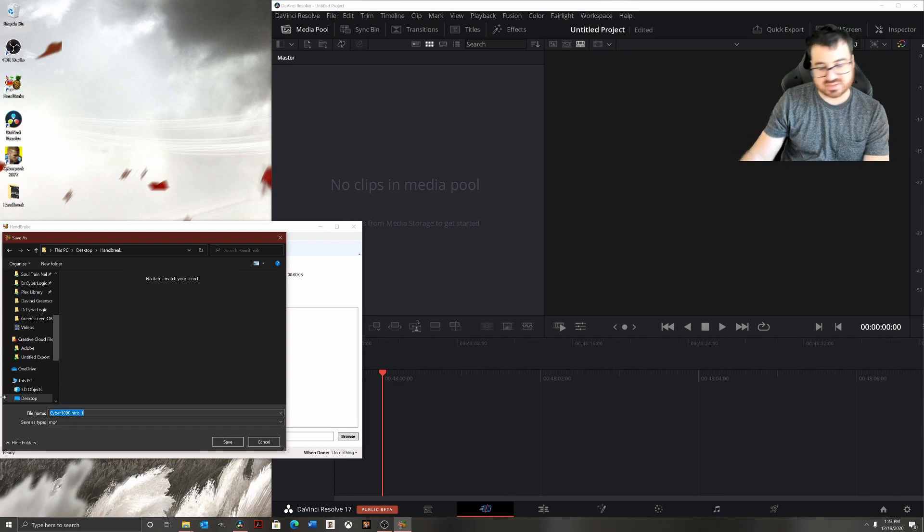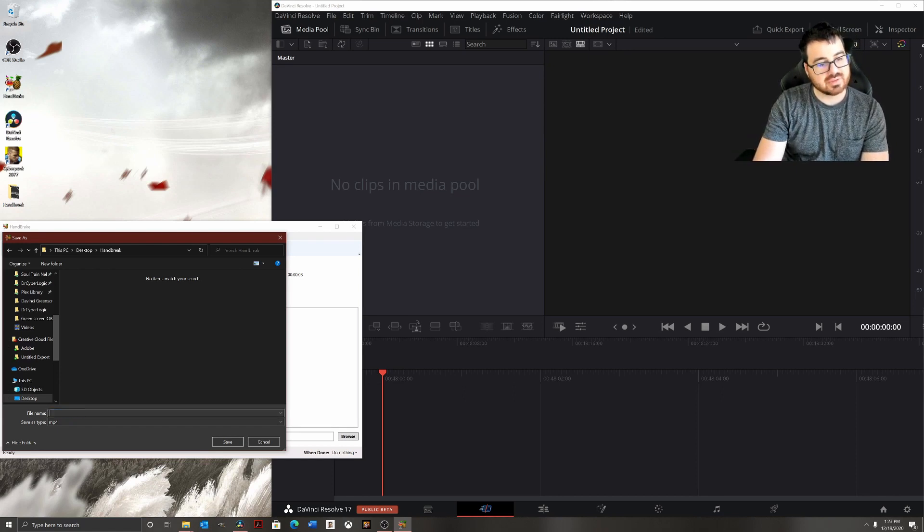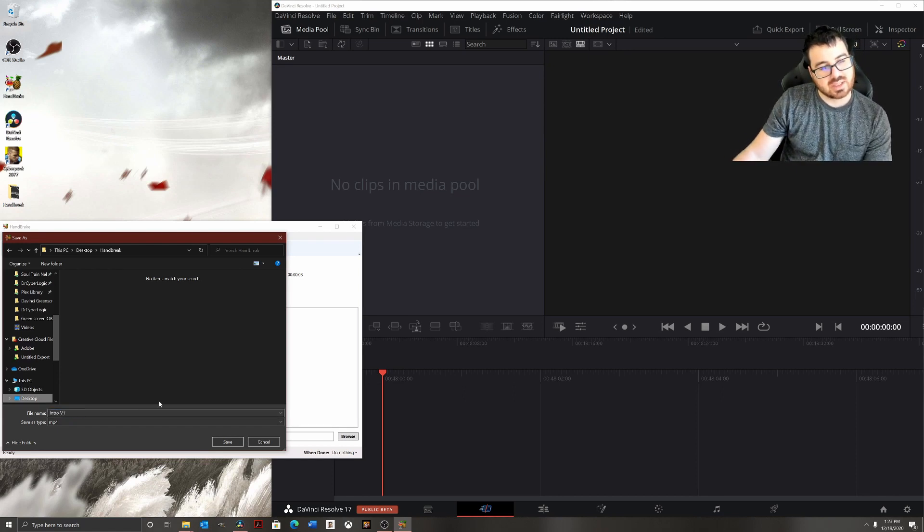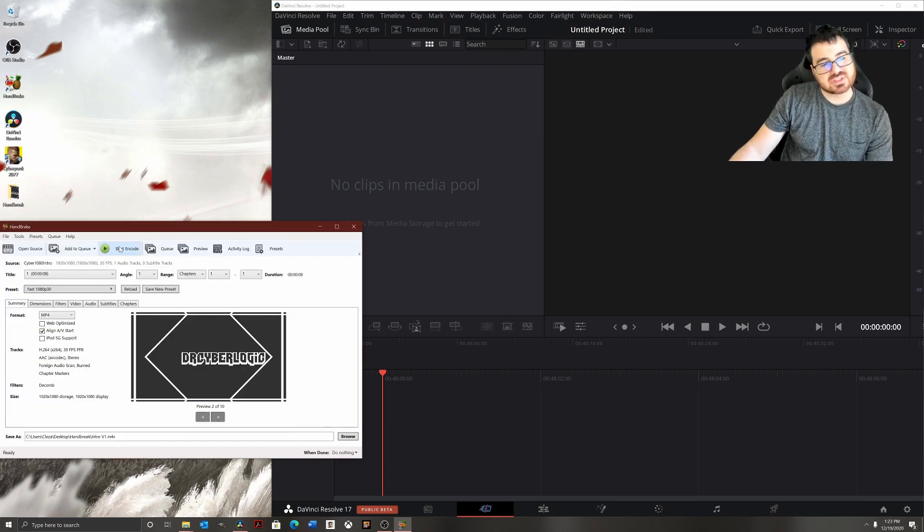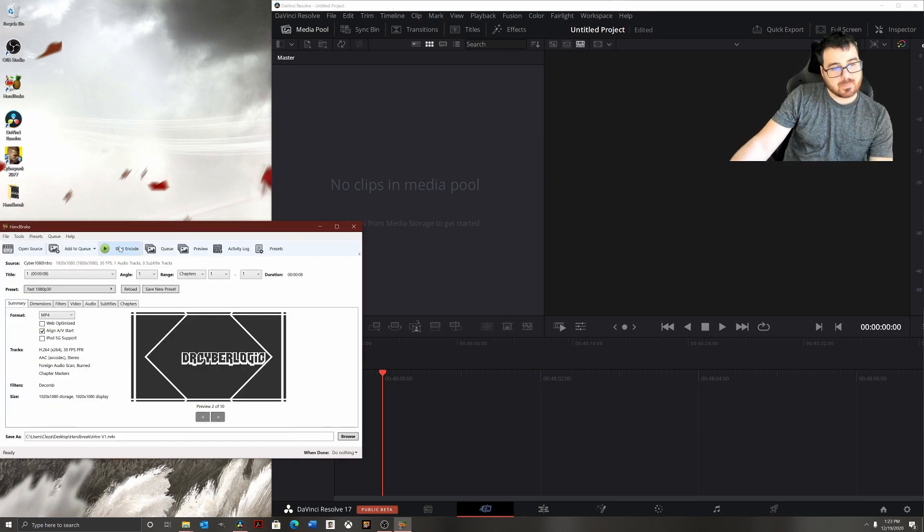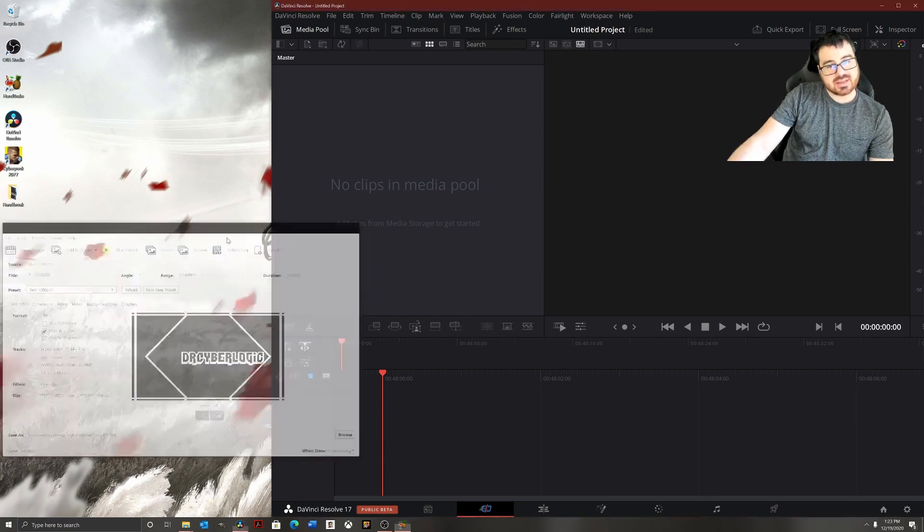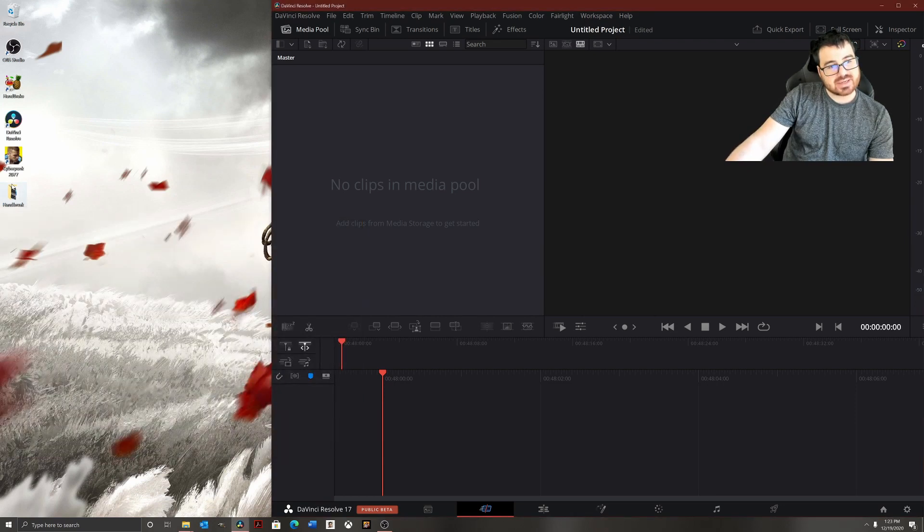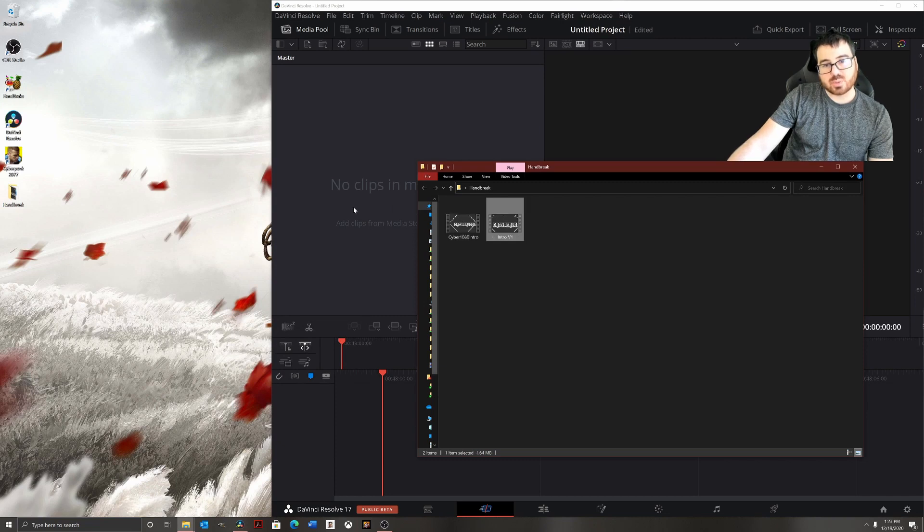I'm going to call this intro v1 and then save. Now once I start encoding, it's encoding the video. There we go, that was very quick. Now I can just drag and drop the new video intro v1 into my video editor.